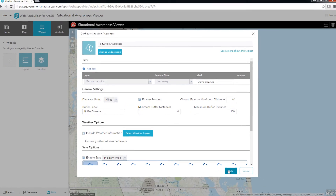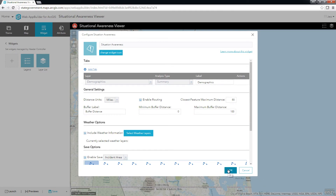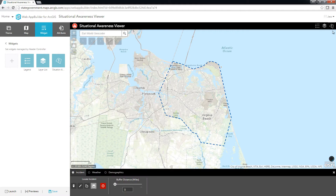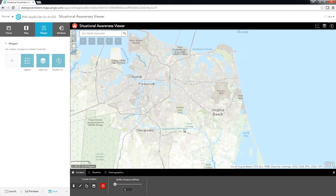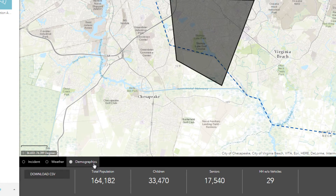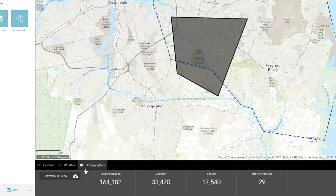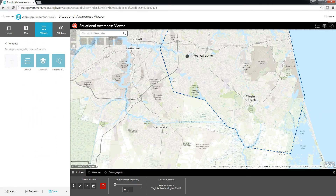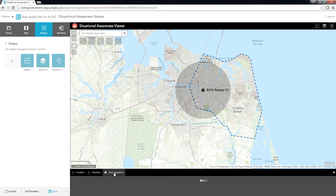Then I'll click OK for the configuration of the widget as it stands now to test out how the demographics layer works in the app. I'll click to open the Situation widget, define an incident boundary, then click the Demographics tab. We can see the fields we configured in the widget are summarized for the block groups within our incident boundary. If I change my incident area, the numbers update to reflect the current area being investigated.